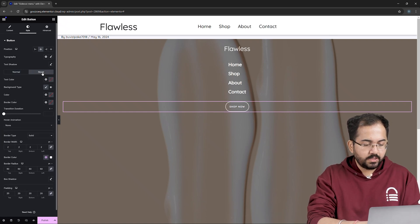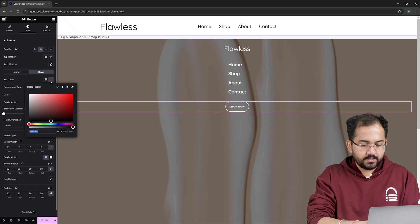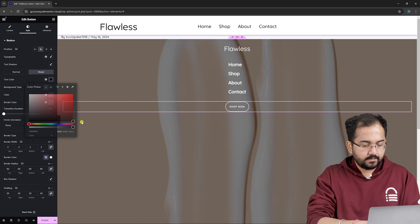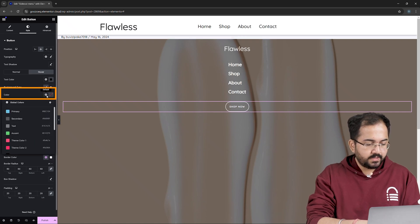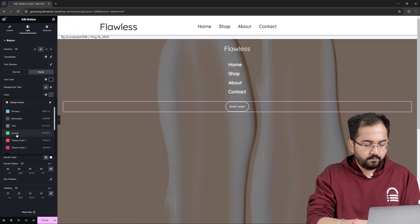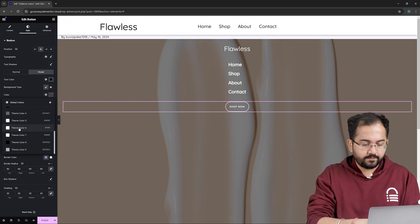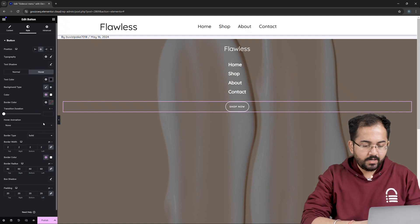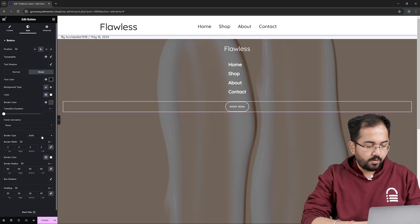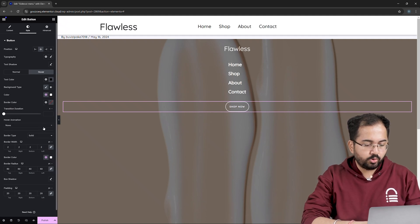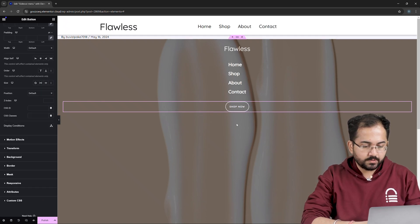To add some hover effect to the button, change the text color like this. I'll also set a global color for the button hover effect. To add hover animation to the button, I'm going to select Grow from the drop-down.